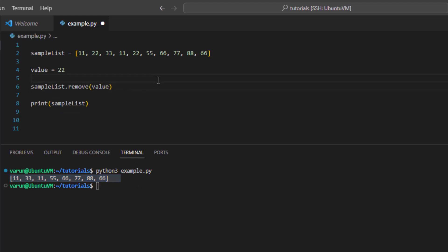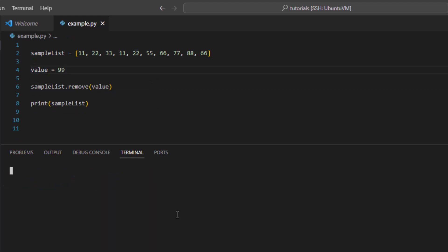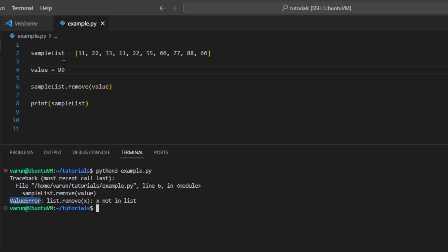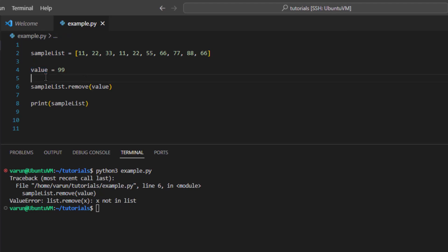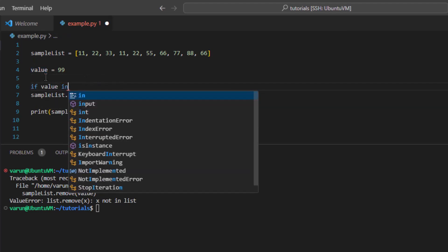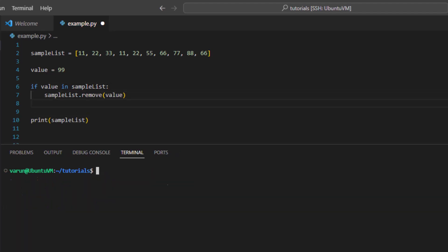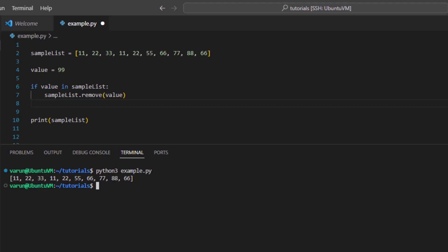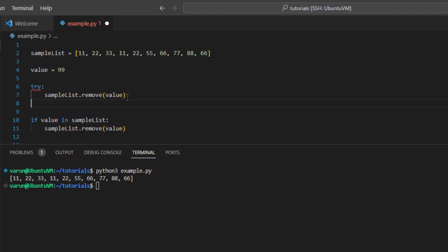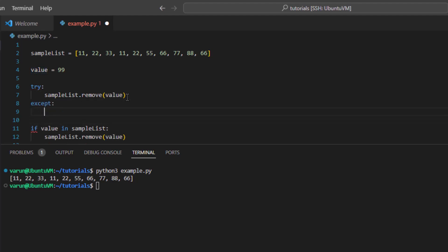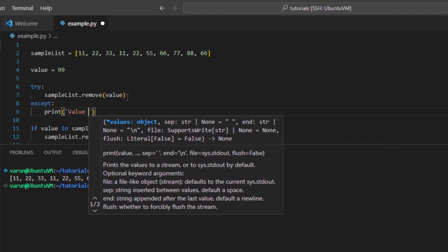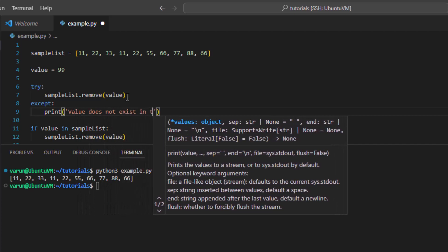For example, if we try to remove value 99 from the list, it will raise a ValueError because the value 99 does not exist in the list. So it is always good to first check if the value is present in the list, then only call the remove function. This way we can skip the ValueError. Alternatively, you can use try/except — call the remove function in a try block and in the except block print that the value does not exist in the list.